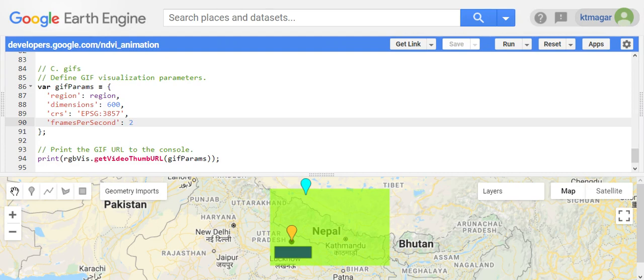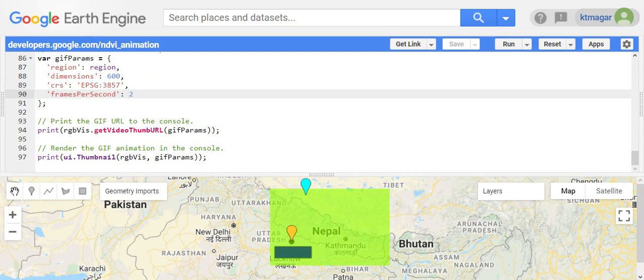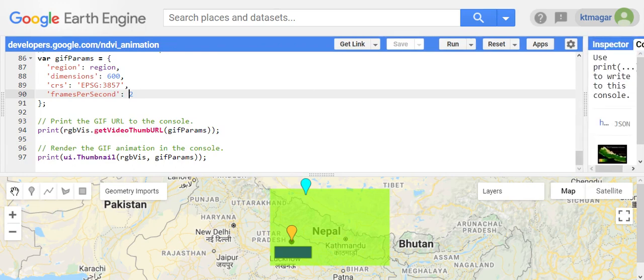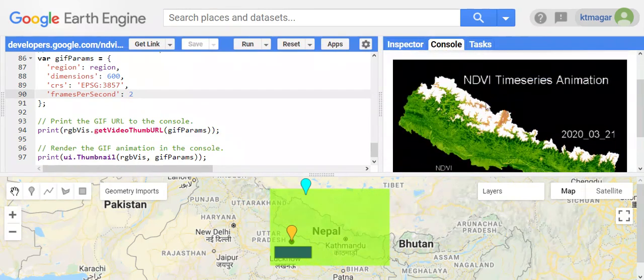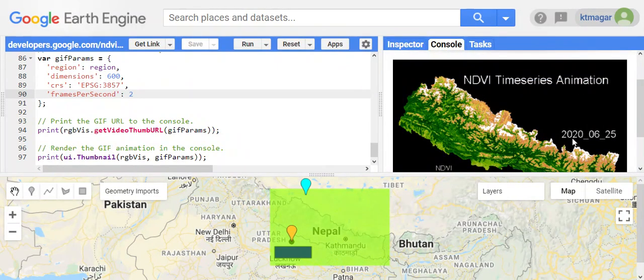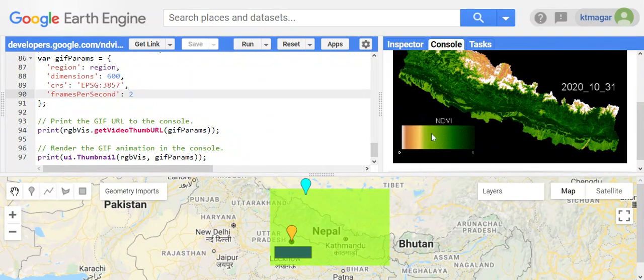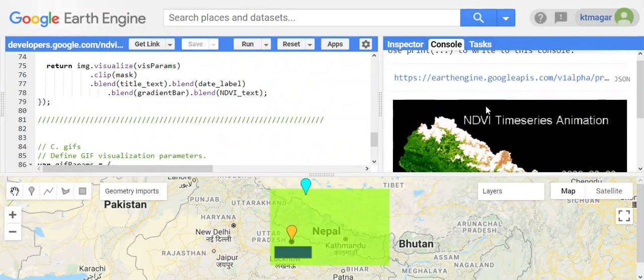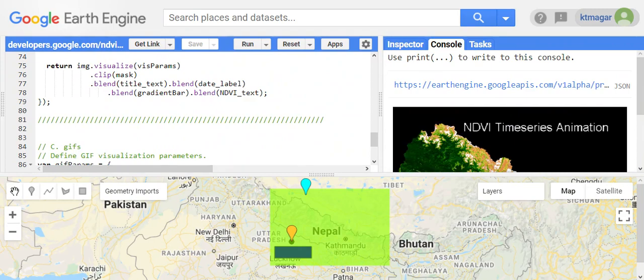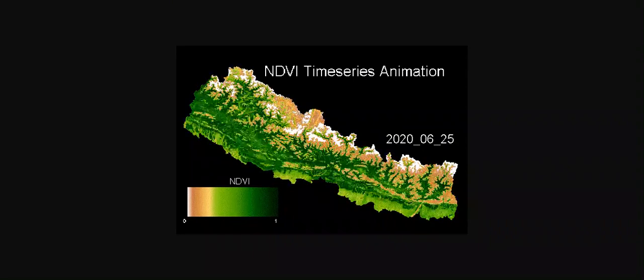We can print the URL from which you can get the animation, and we can also render or print the animation directly in the console. I have already run this, and we get something like this — we have labels, a moving date, and a gradient bar with levels. This can also be opened in a new tab where you can see the NDVI animation, and it can be saved by right-clicking and selecting 'Save image'.